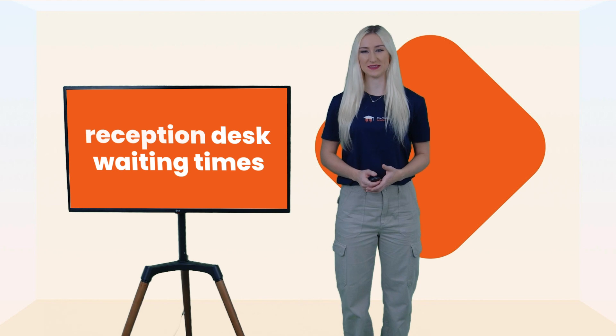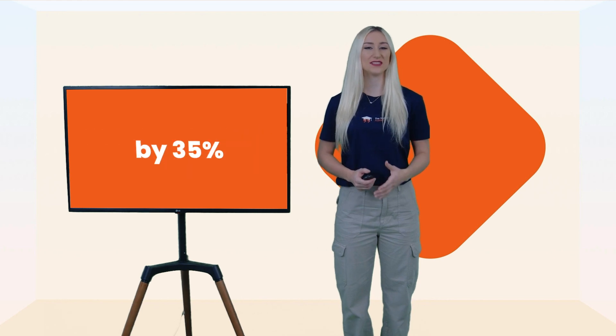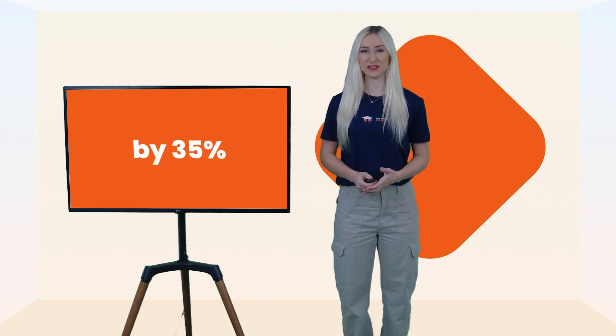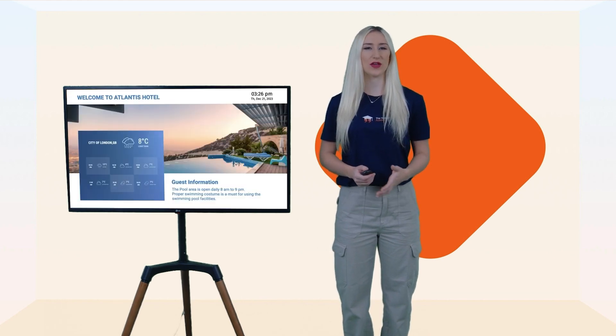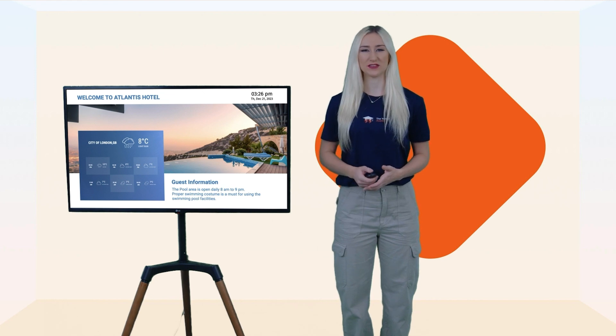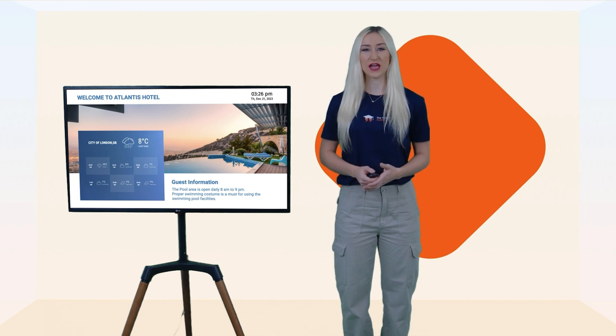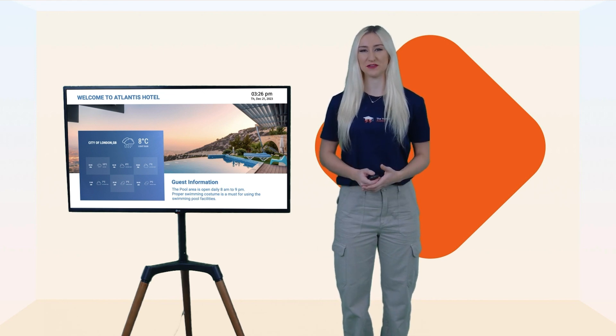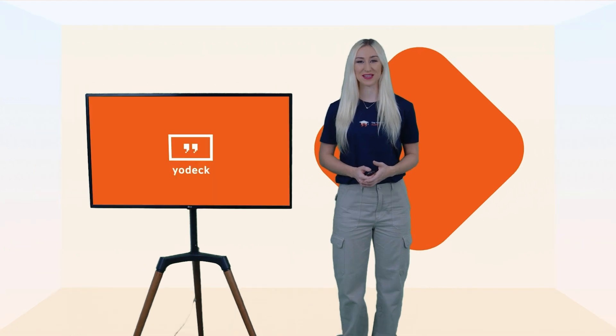Cut reception desk waiting times by 35% when you display valuable information like the weather or local attractions. This will help create a seamless experience for your guests and keep them happy.